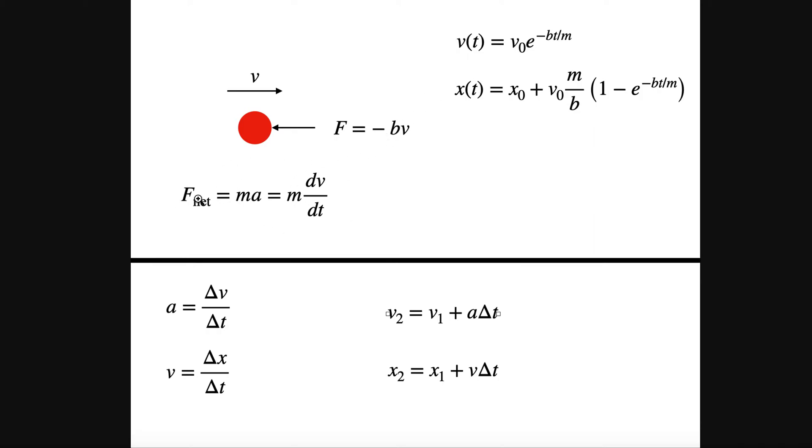The f net, which is only this negative bv, is equal to ma. You can use that to integrate and solve for the velocity as a function of time. I get this expression, and then I can integrate again to get the position as a function of time, and I get that. And I already did that, where b is some parameter.